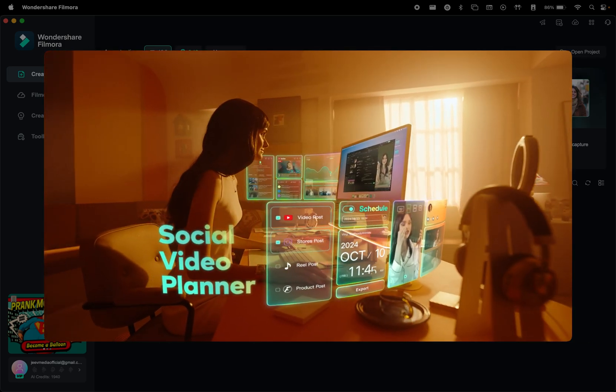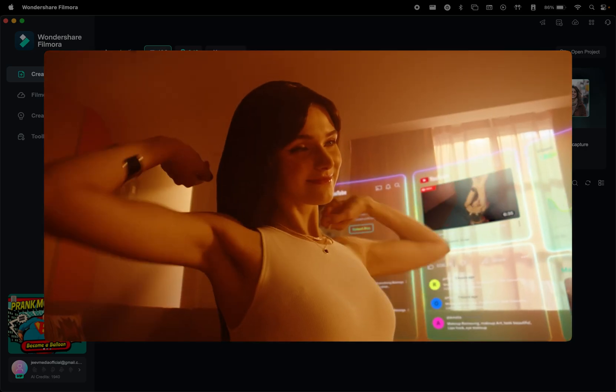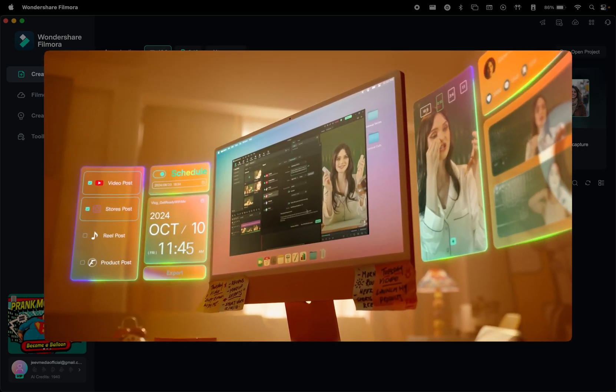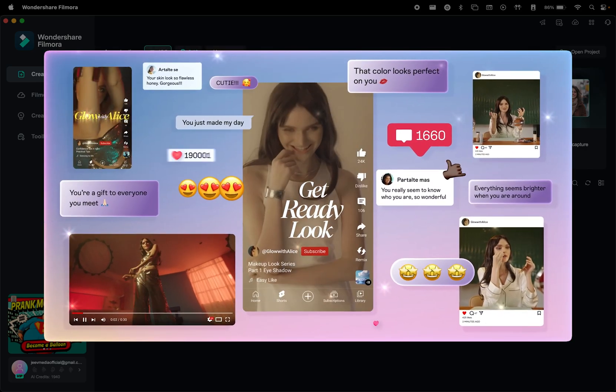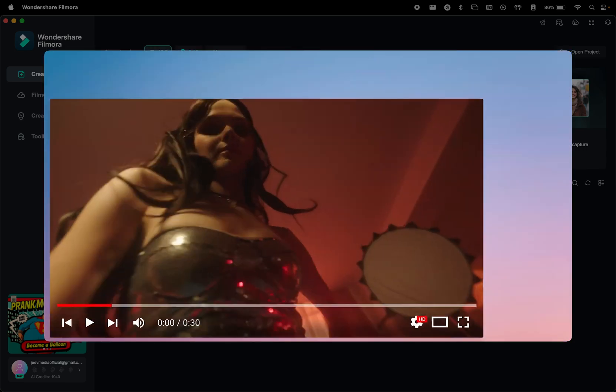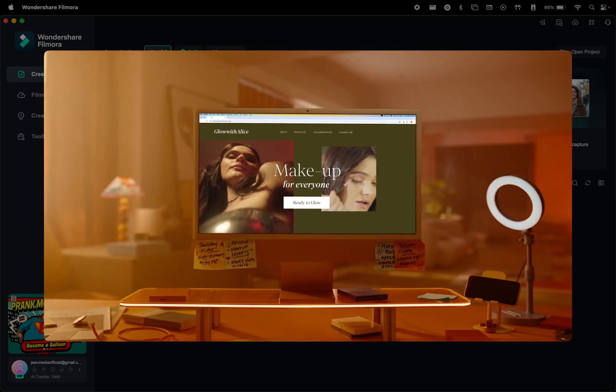Last but not least, the Social Video Planner simplifies content scheduling by letting you plan, schedule, and publish videos directly to multiple social media platforms, all within Filmora.